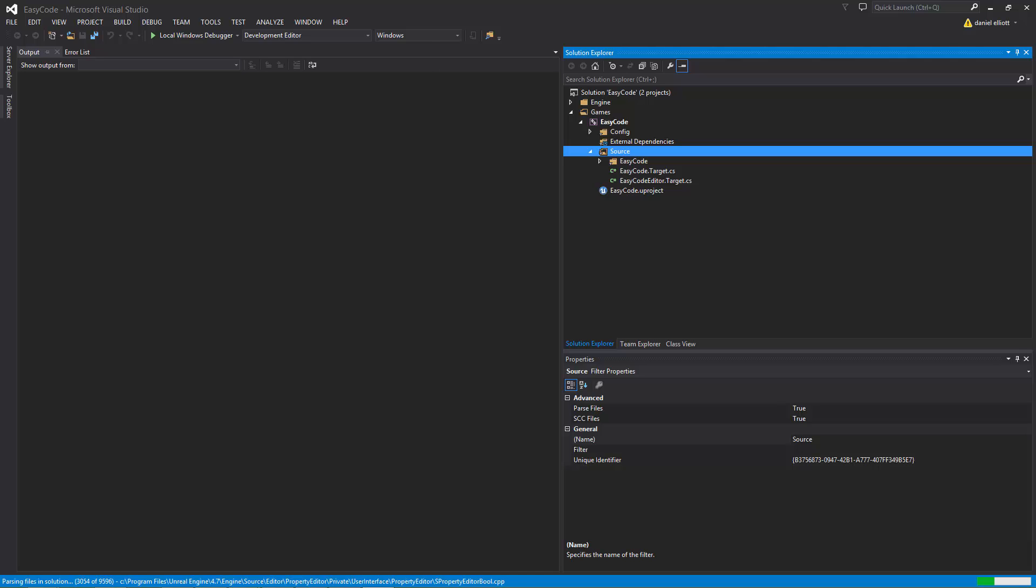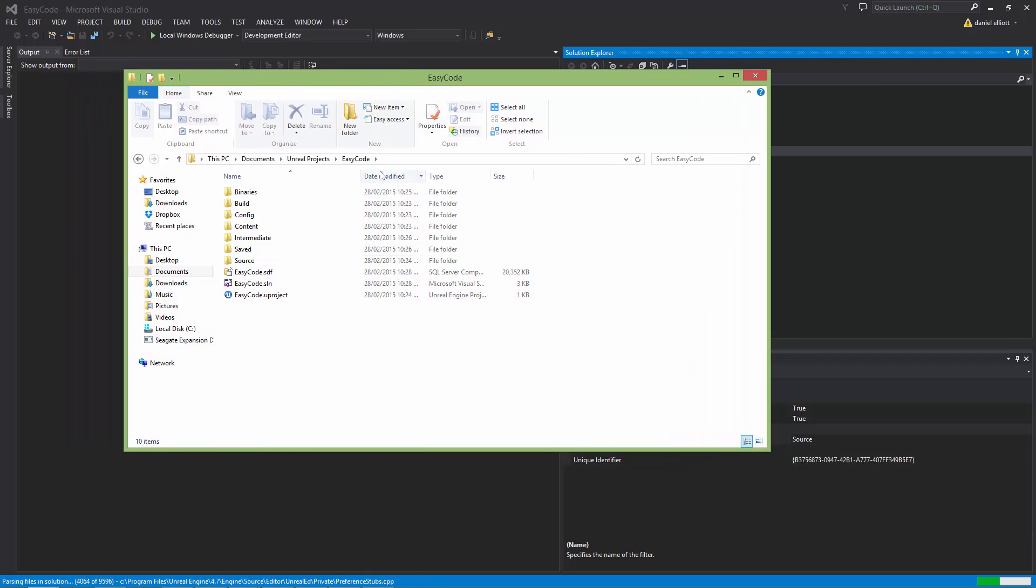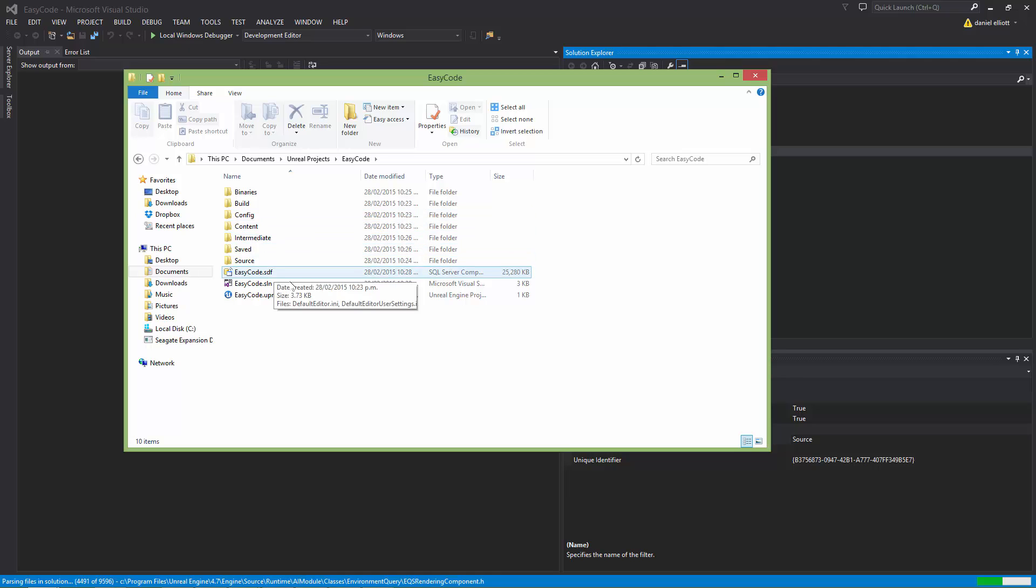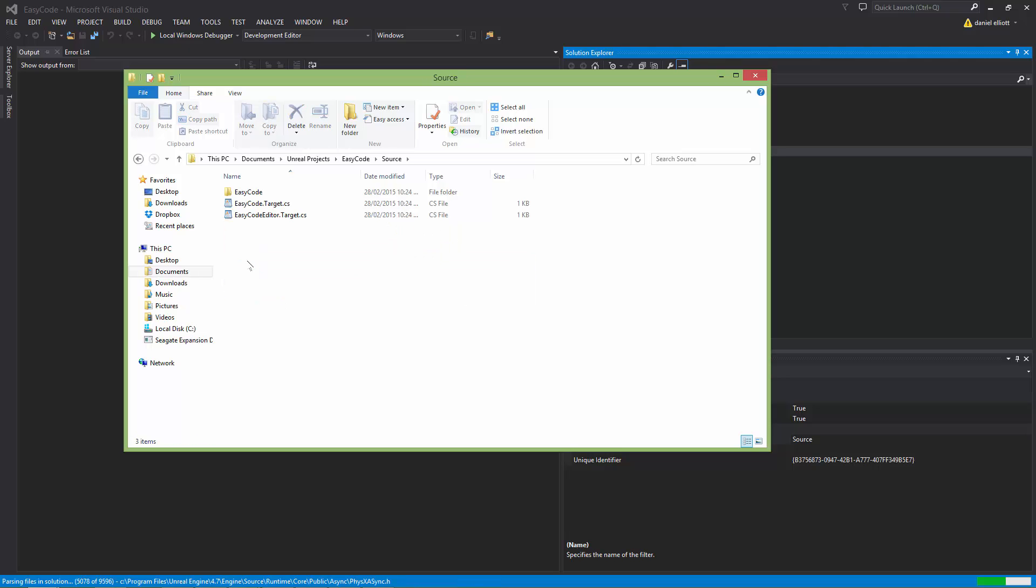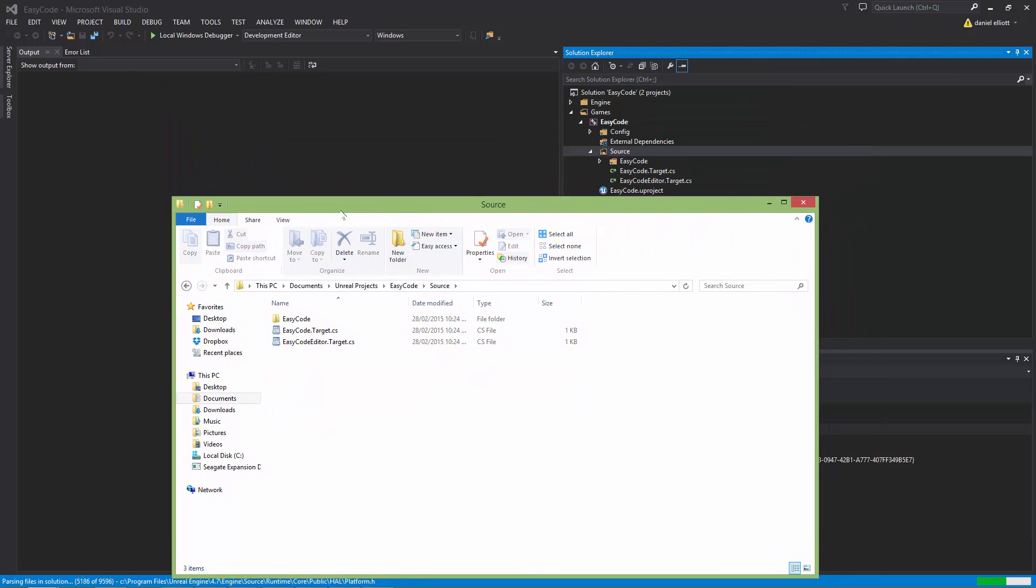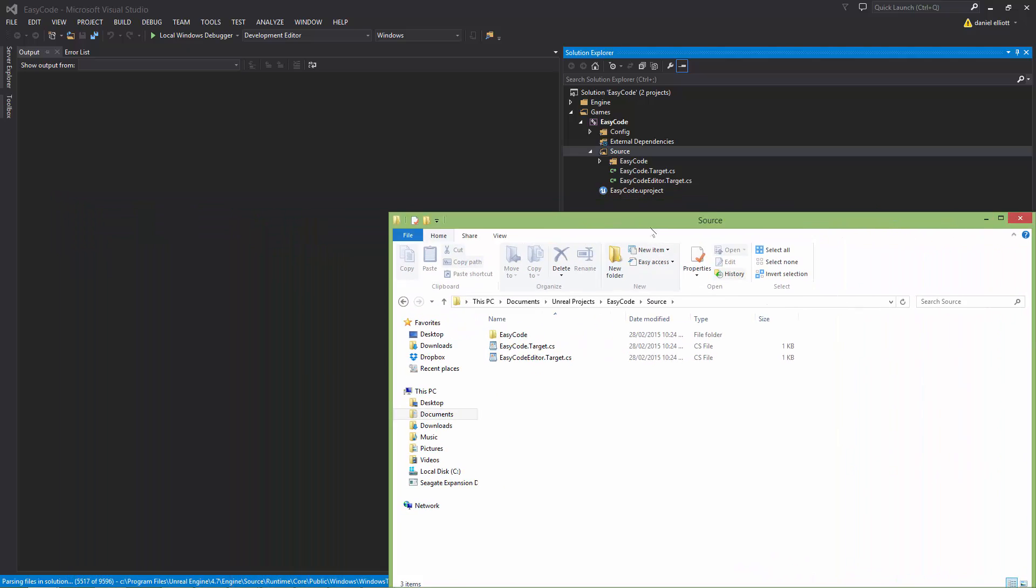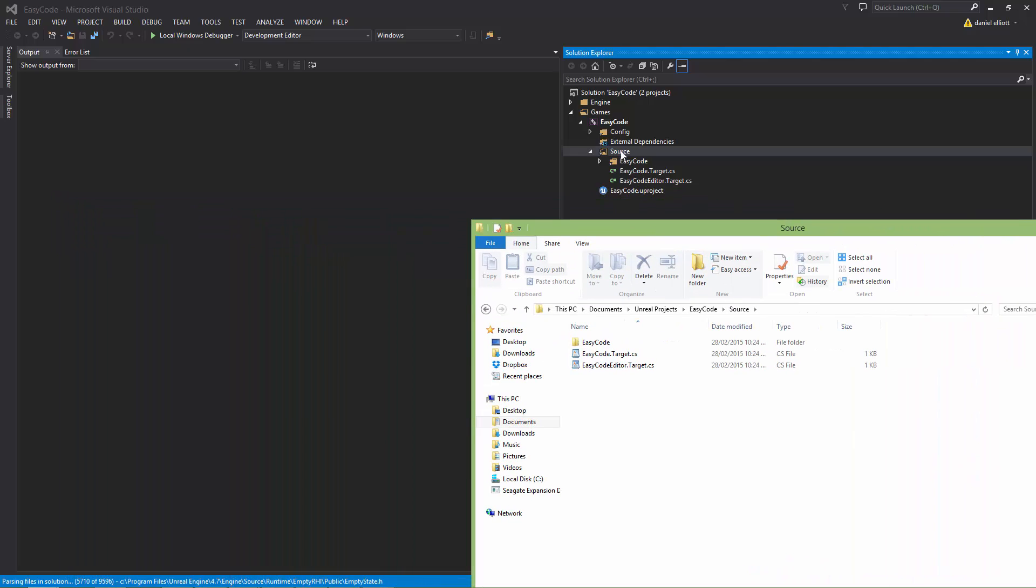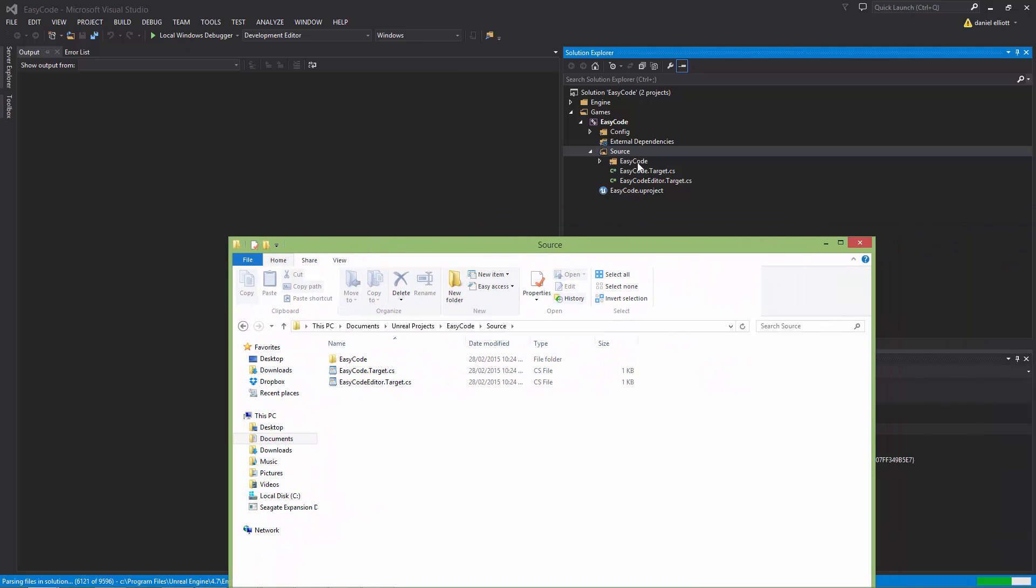So if we bring up the Windows folder we can look at the project folder structure. So we have all our standard content folders and project file. We now have this source folder which is where the engine expects all the code to live. This is a mirror of what is shown here in Visual Studio. So we have our module folder which is where all our module code is saved and we have our two what are called build files which is how the Unreal build tool knows how to compile the code.